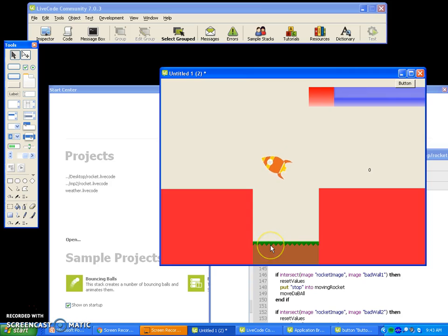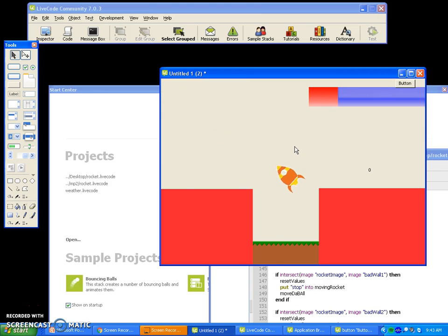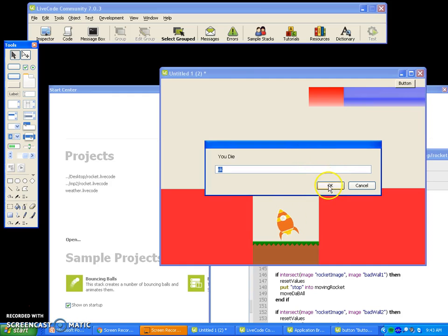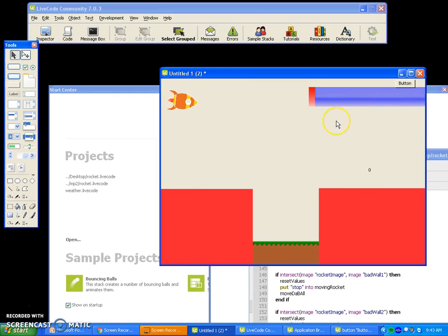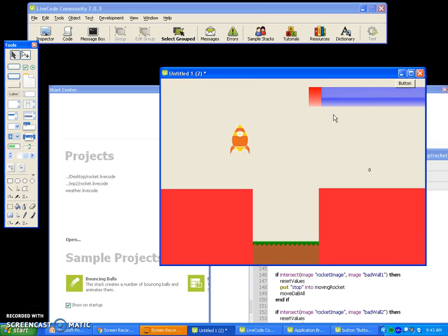We want to land down here. We want to make it so that if we land at an angle — let's say we land like this — you die. And if you don't land at an angle but you land too fast, you also die. Let's go ahead and do that.